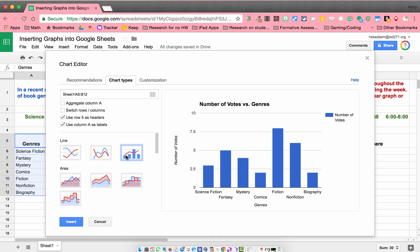To me, they recommended a bar graph, and that makes sense. But I don't really like the title they gave, and I don't really think I need this legend over here. So I'm going to go over to the next option here, which is customization.